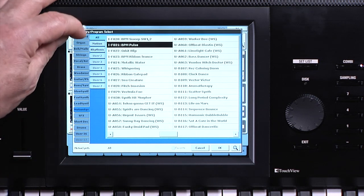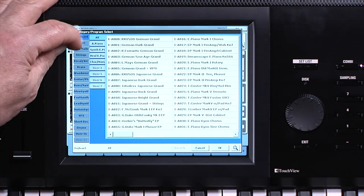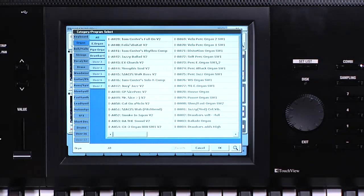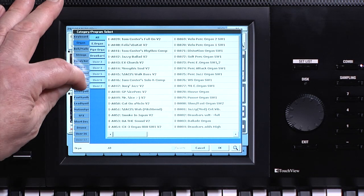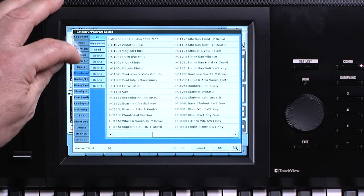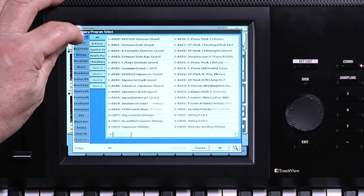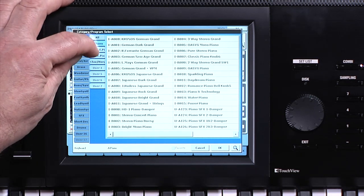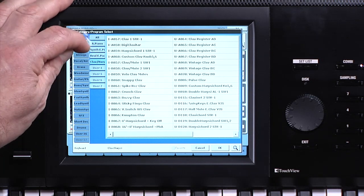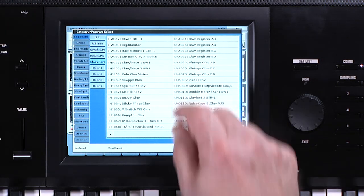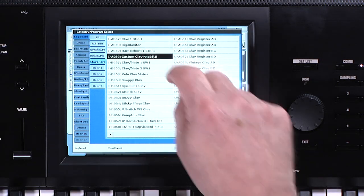Categories make it easy to find a sound in the instrument family you need — for example, keyboards, organs, guitars, etc. The categories can be selected with the tabs on the left. There are subcategories as well. Then, as before, just touch the sound you want and then OK.